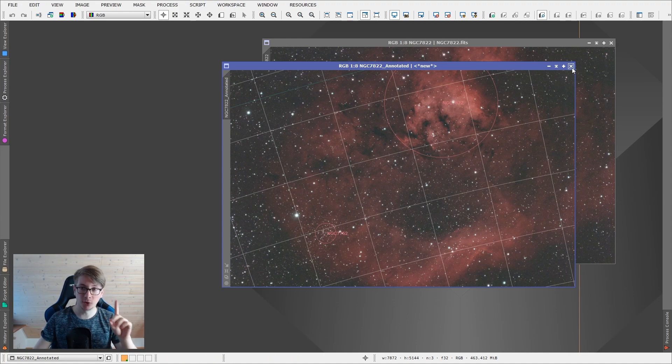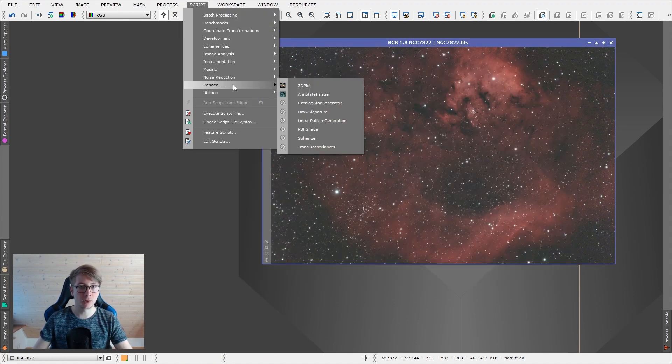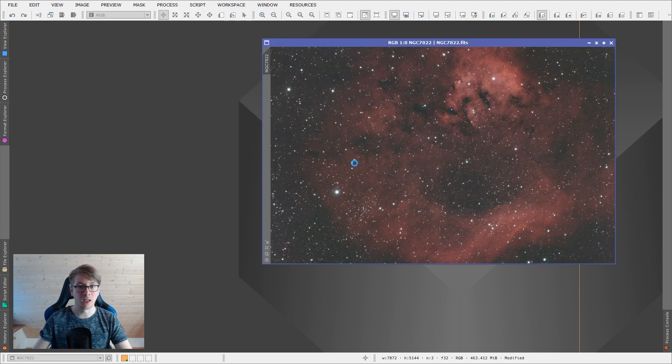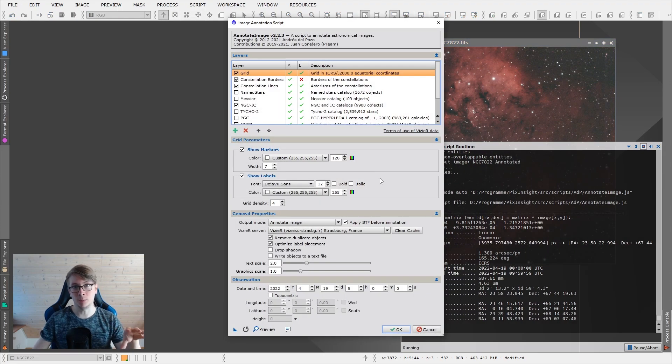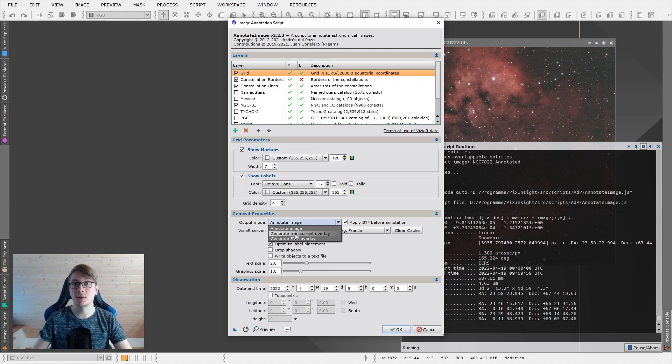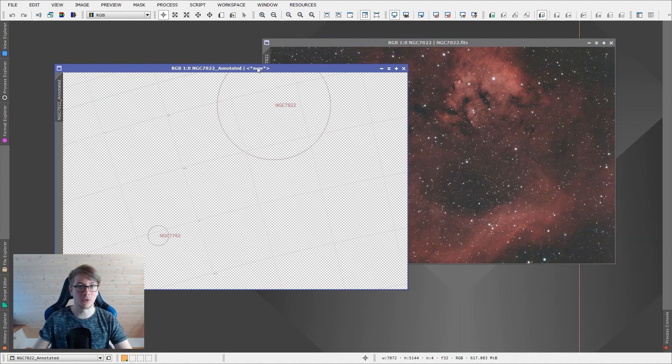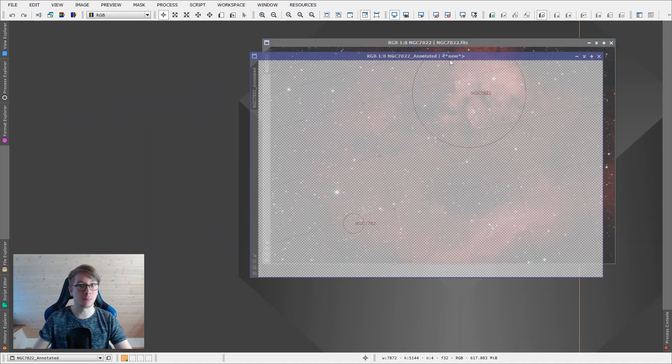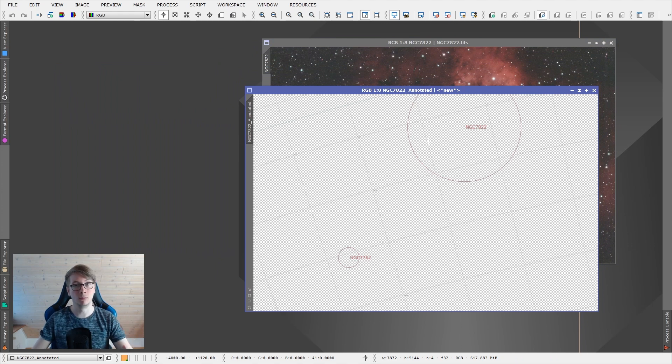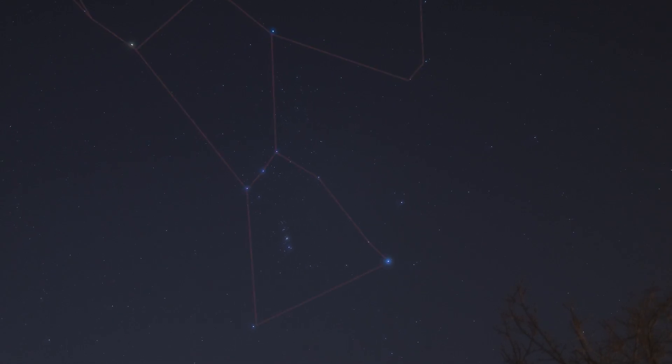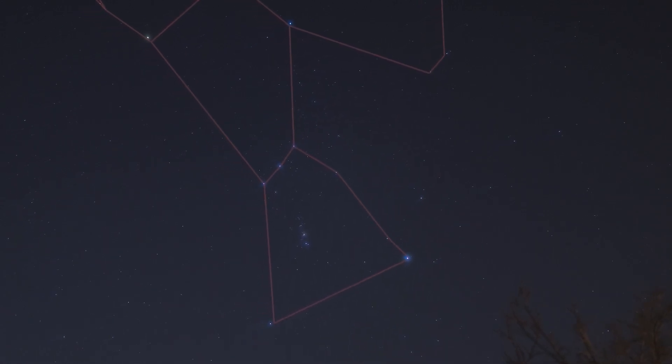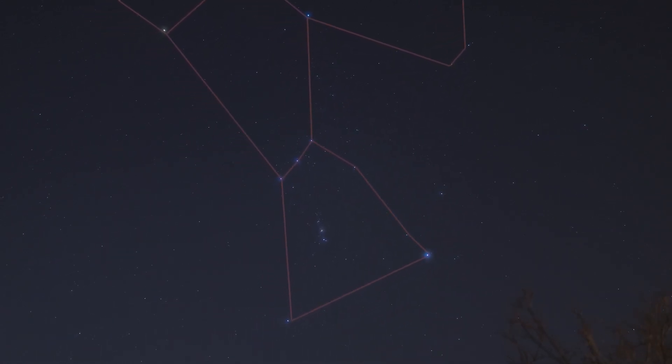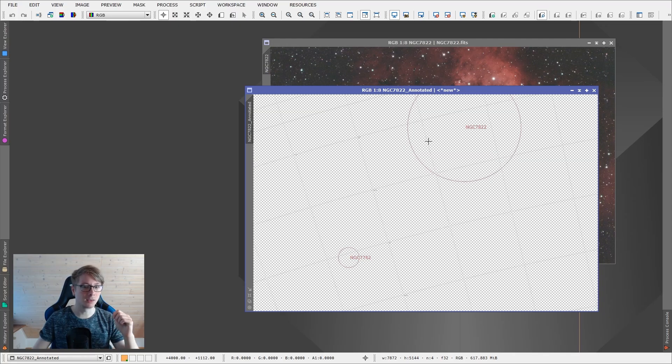And just one more quick tip. You can go into the render script again. And if you want to use this in a video maybe, to make a moving target, go to generate transparent overlay. And this overlay can now be saved as a PNG file and used for example in a video. I did that once, I think in a video about the Orion Nebula. And it looks really great.